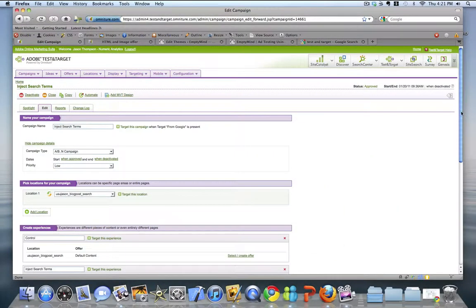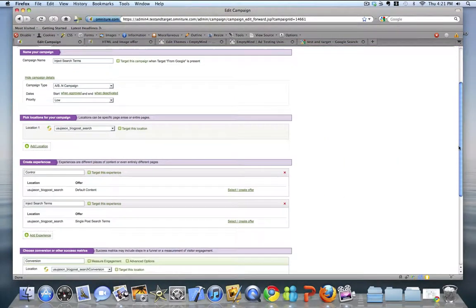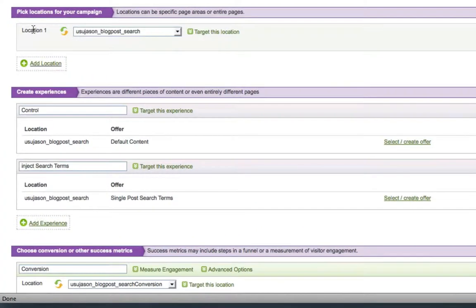Let's take a quick look at the experiences that we're going to do. Again, the inbox that we created earlier was lazy loaded into the system. We've gone ahead and selected it here, USUJSON Blog Post Search.